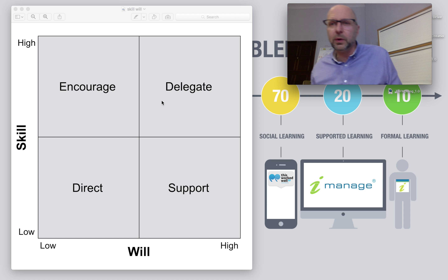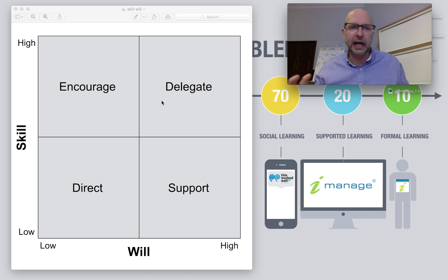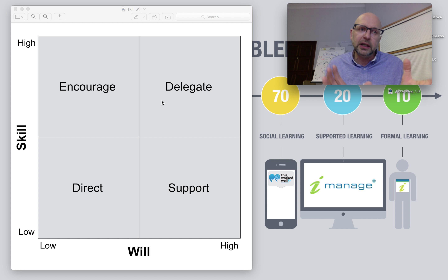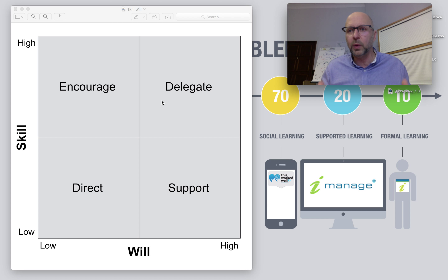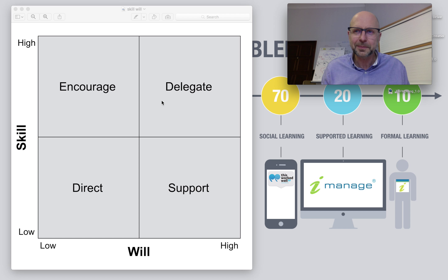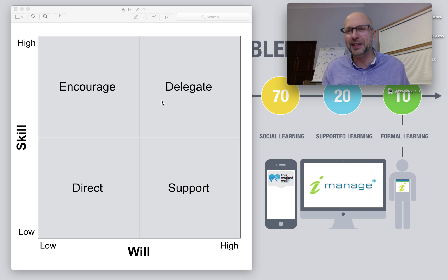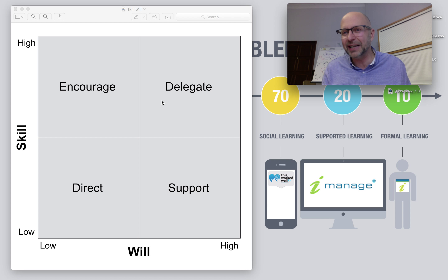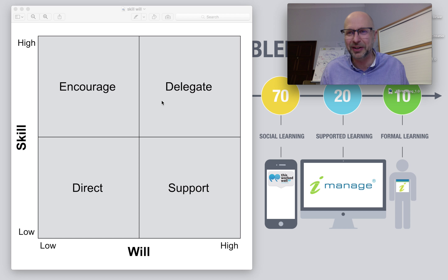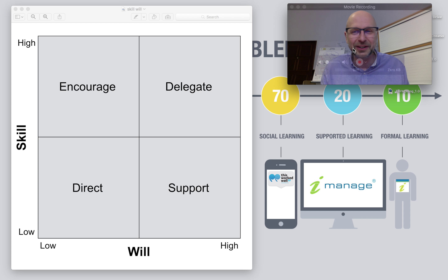So four approaches, four tools we have as a manager — context of situation, skill or will — and a guide as to when you might choose one approach over another with a different individual. I hope that's useful. Do visit our website — there's loads of free learning on there. imanageperformance.com. Connect with us on Twitter at imanage, a brilliant Twitter feed growing like crazy at the moment. Join us in that community, and hopefully we'll see you again and share some more learning very shortly.